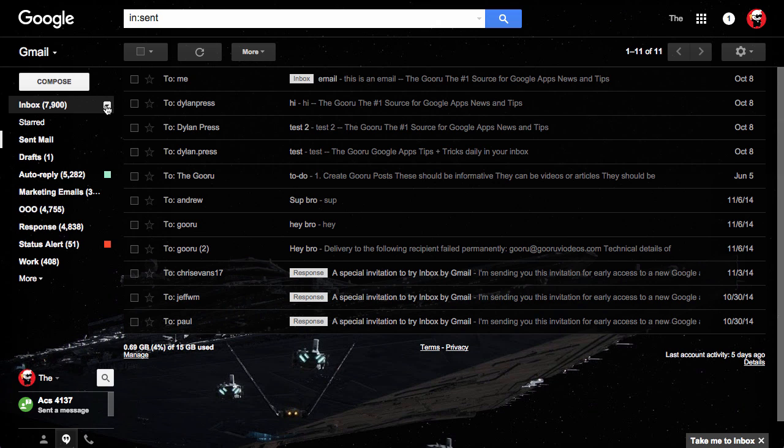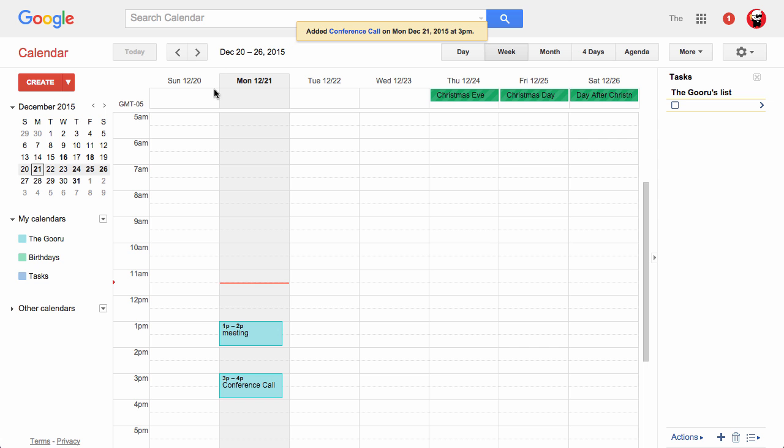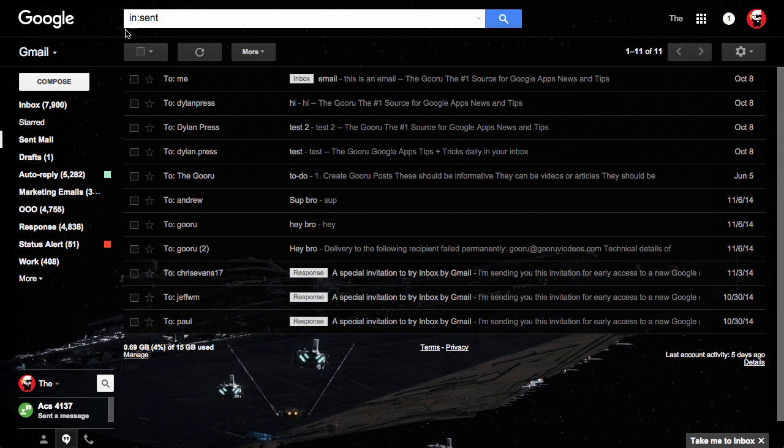If I were to get an email right now asking if I could get coffee later, I would have to click over to my Google Calendar and check when I have meetings and see when I'm free. But wouldn't it be nice if I could check this without ever having to leave Gmail?